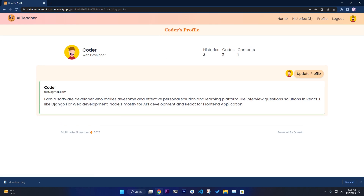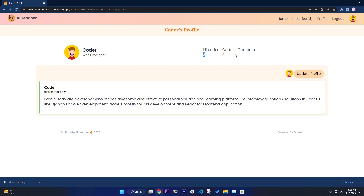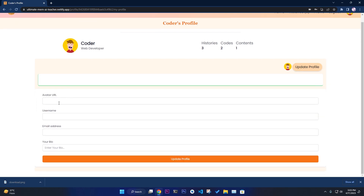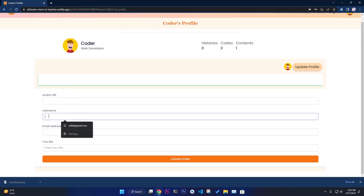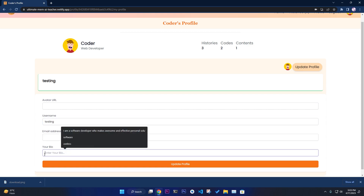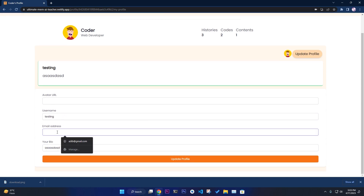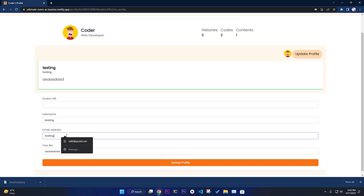In the profile section you can see the number of history items — the number of code content and text content separately. I have two code entries and one text entry, for a total of three. You can also update your bio, username, and email address dynamically.